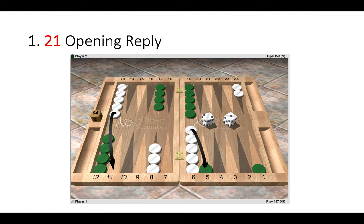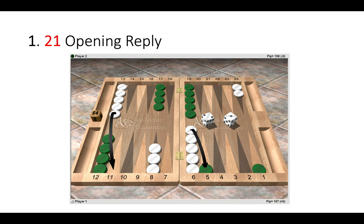So here the right move is 13-11, 6 to 5. There are many reasons for this, and this actually applies to many opening replies when your opponent tries to step up. Firstly, when our opponent splits here to our five point, he is doing so with the intention of making that point on a subsequent roll—the golden anchor.